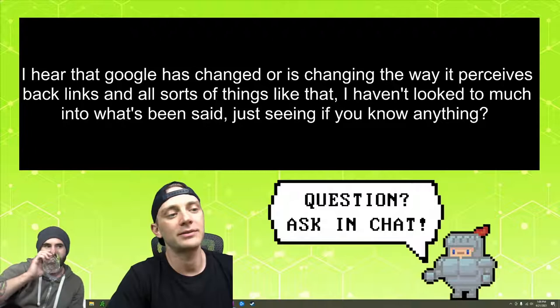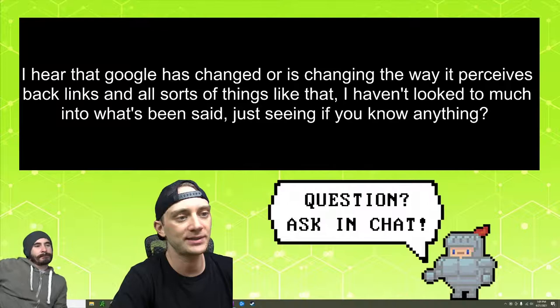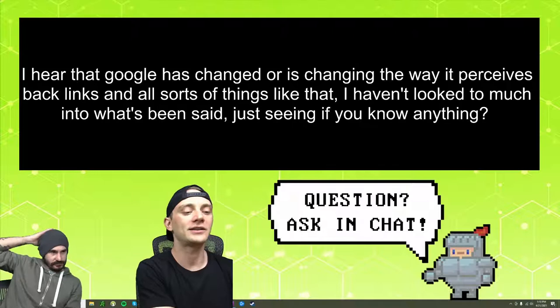I hear that Google has changed or is changing the way it perceives backlinks and all sorts of things like that. I haven't looked too much into what's been said, just seeing if you know anything.